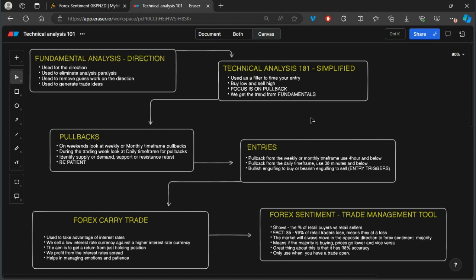This is a struggle that most retail traders fall into. I've been there — I know how it feels. In this video I'm going to share a tool with you that can help in managing your emotions, and secondly in managing your expectations of the trade that you are currently in.